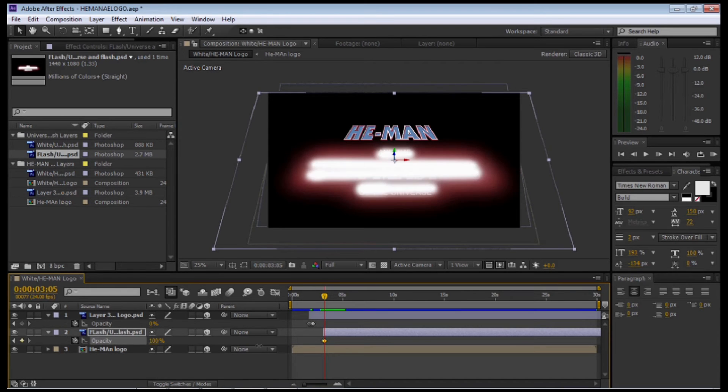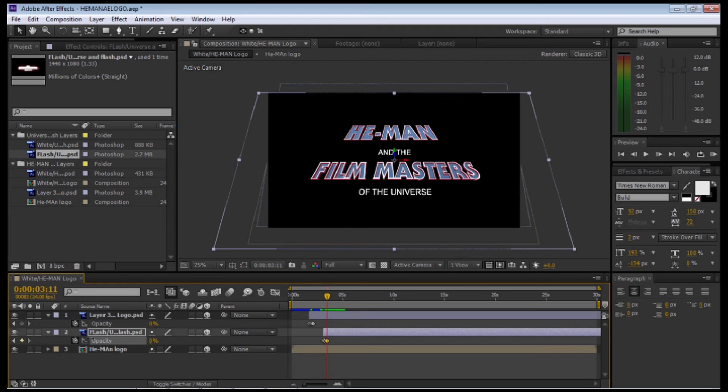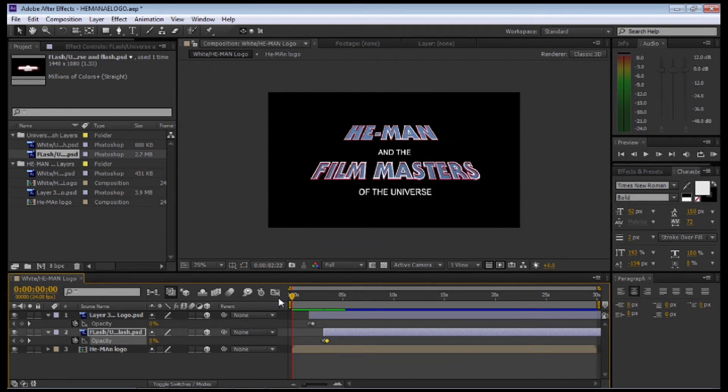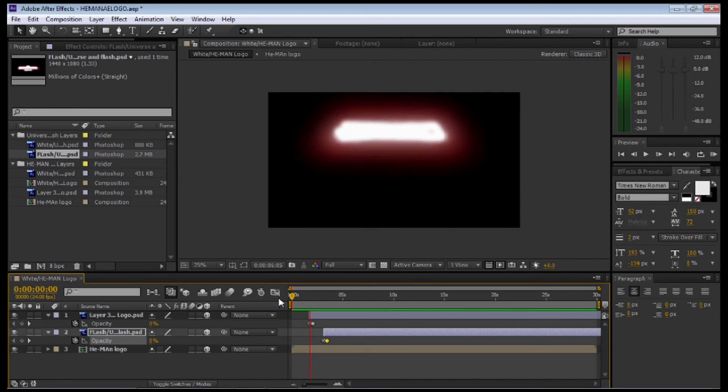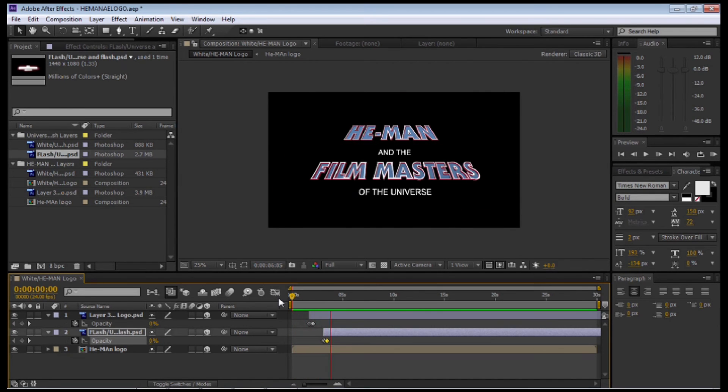Move 3 frames, bring it up to 100%, move 3 frames, set a new keyframe, and then select 3 more keyframes and bring it down to 0. When I play the animation, this is what we have. He-Man and the Masters of the Universe. And we stop there.